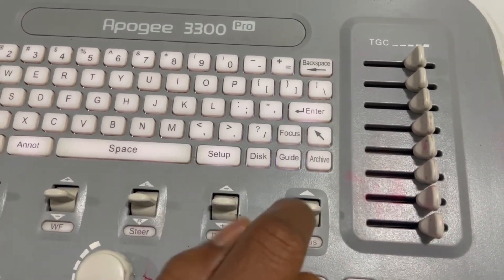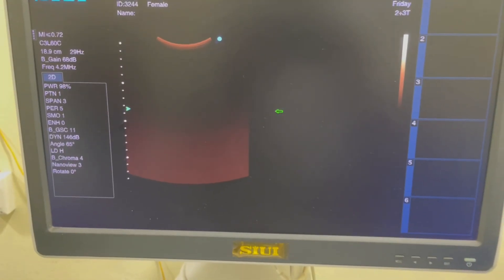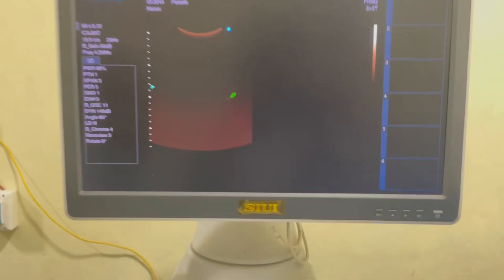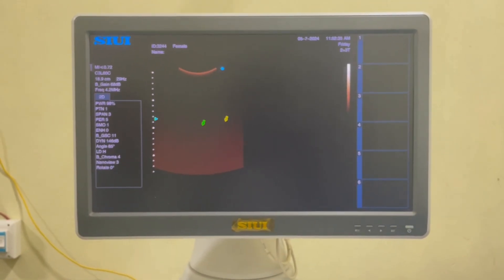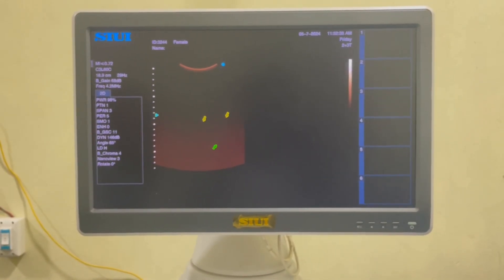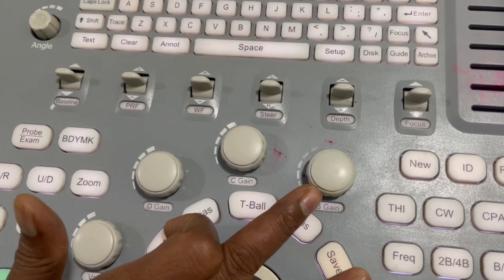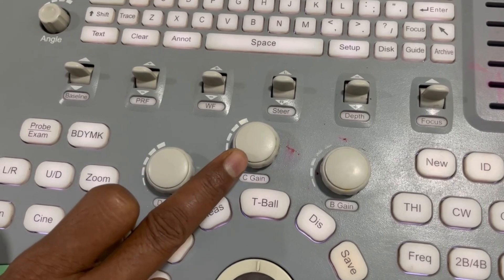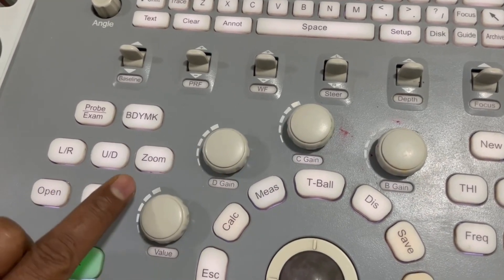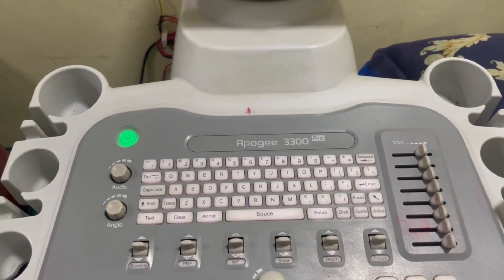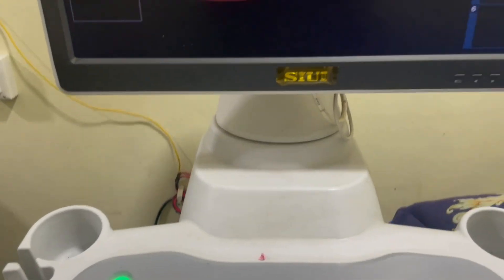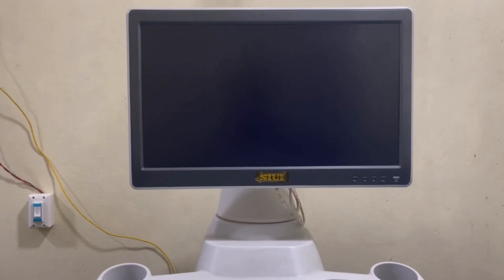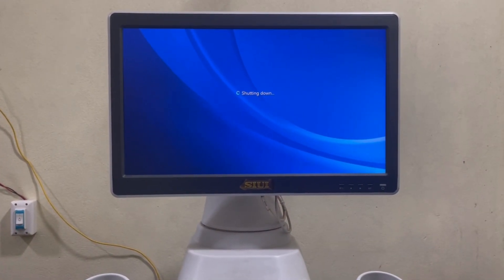This one is the indicator button — with this button you can indicate any type of organ or abnormality of the organ. Just indicate it and press Enter. This one is B gain. This one is C gain. This one is D gain. And this one is value. To turn off the device, just click on this power button and wait some time — this will close or turn off your device. It is showing 'Shutting Down'.